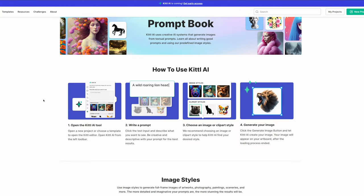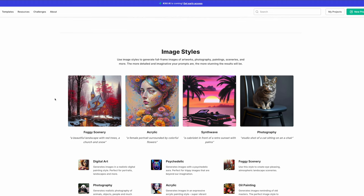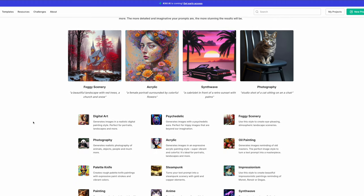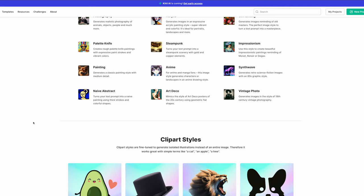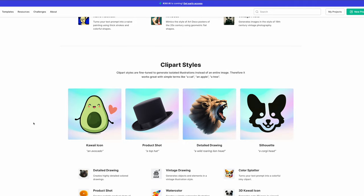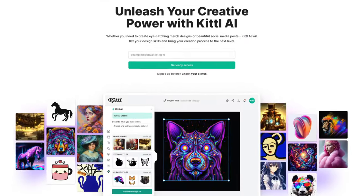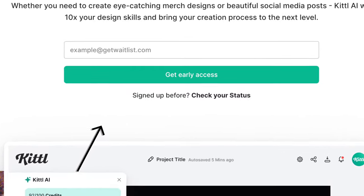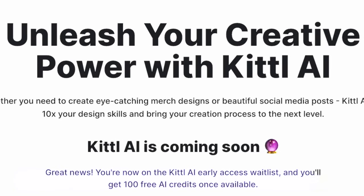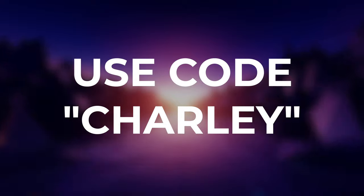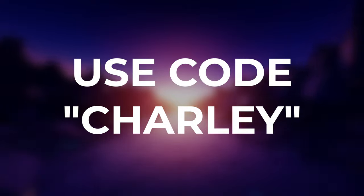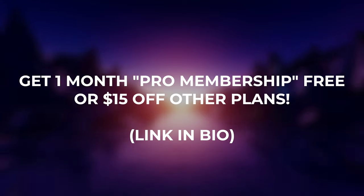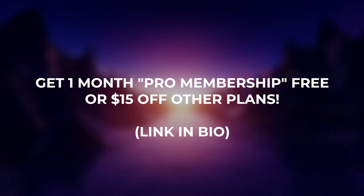With their AI prompt book, you will learn everything you need to harness the true power of Kittle AI, so I definitely recommend you check that out. This AI tool is going to be extremely useful for all skill levels, and I will personally be exploring it more. Join the waitlist today by visiting the link in the description of this video and receive 100 credits at launch. You can use the code Charlie to redeem one month of their pro plan free and $15 off other plans. Have fun creating.